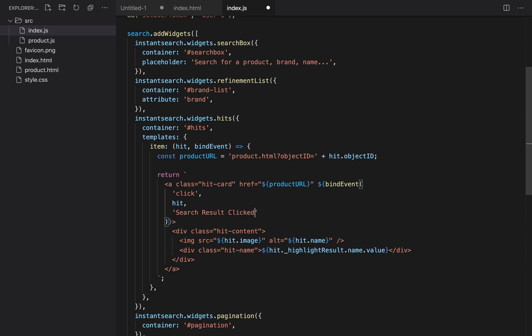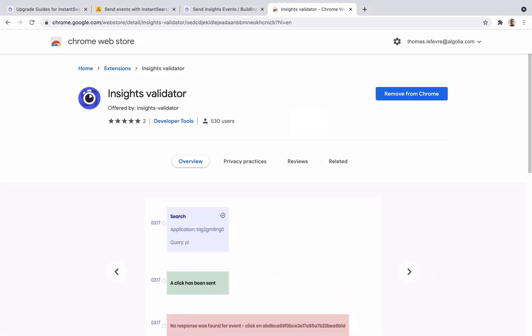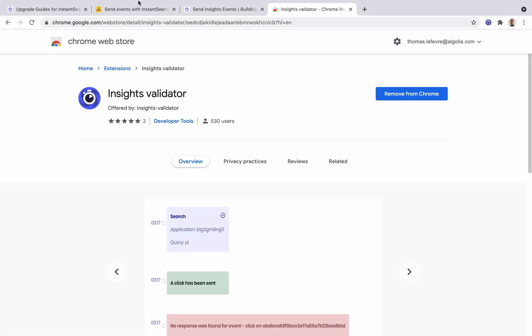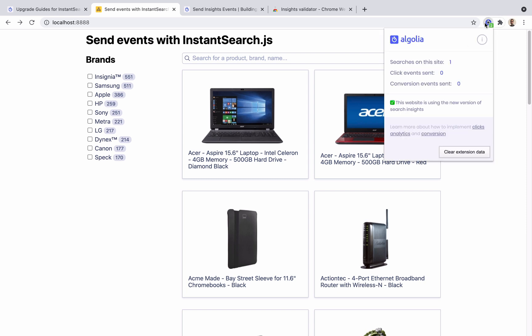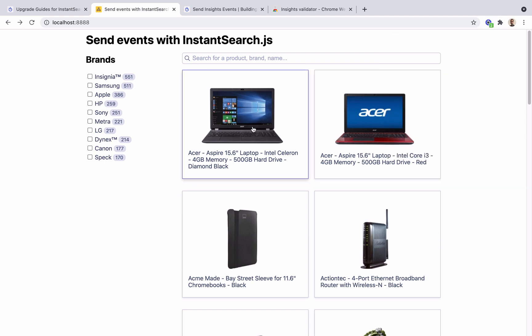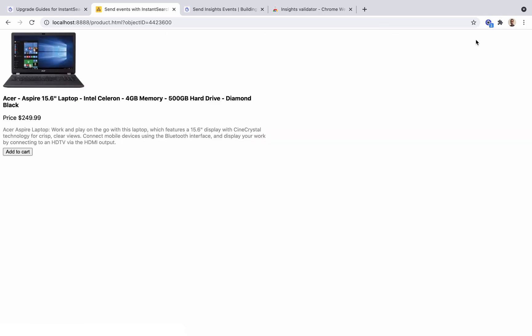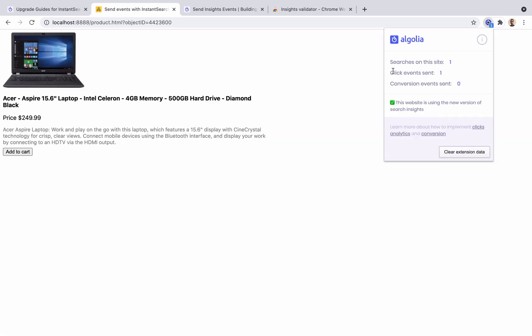To test that our code is working, we can download the insights validator Chrome extension. Once installed, it counts the number of events sent to Algolia. And right now, it shows zero events. But if we click on a product, we get one event. So it works.